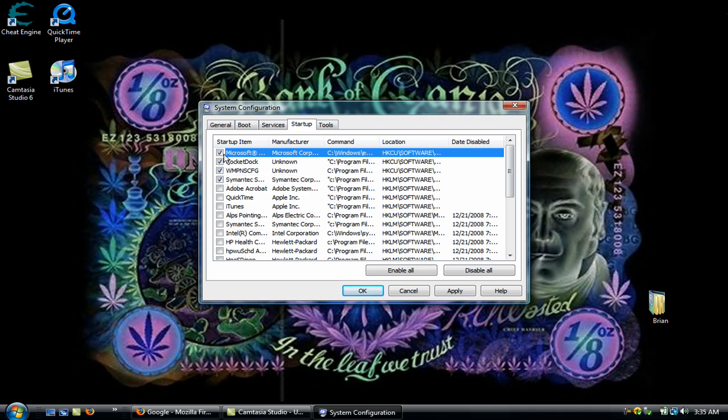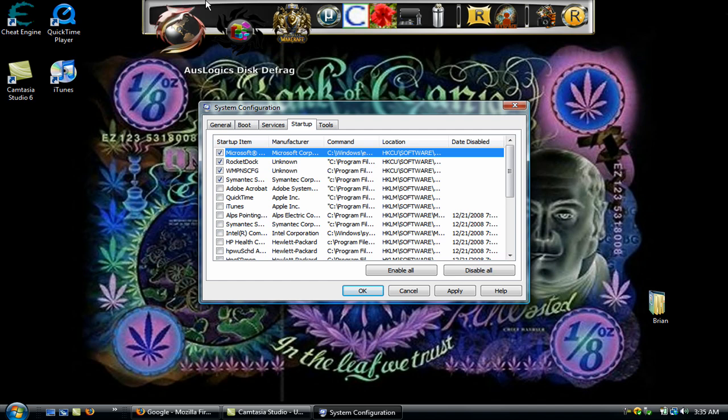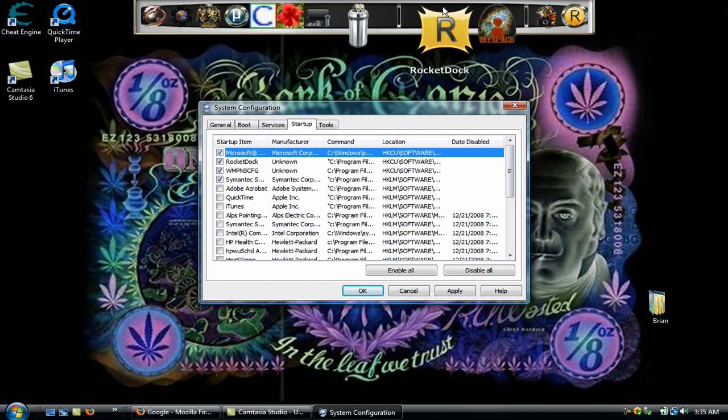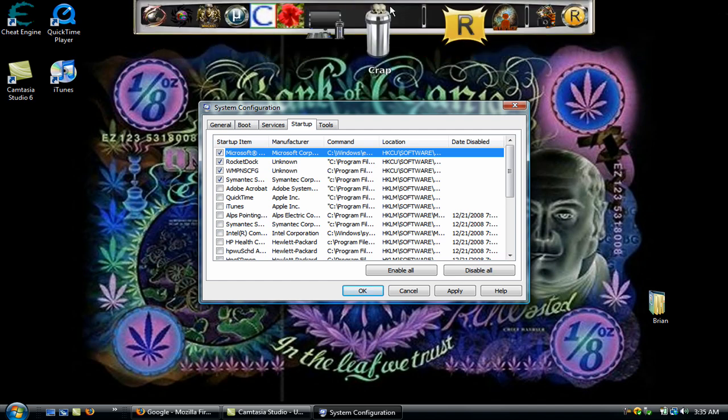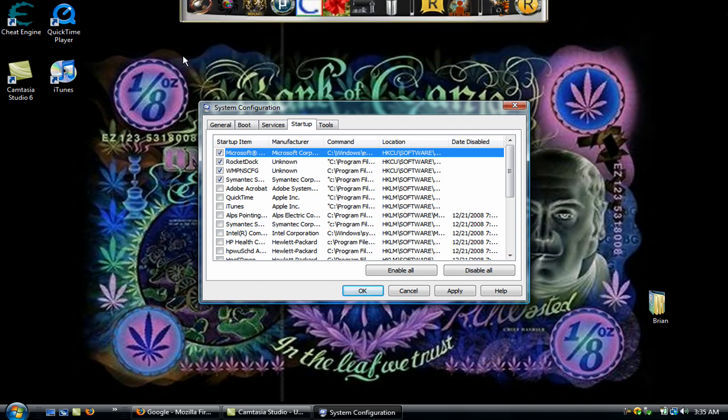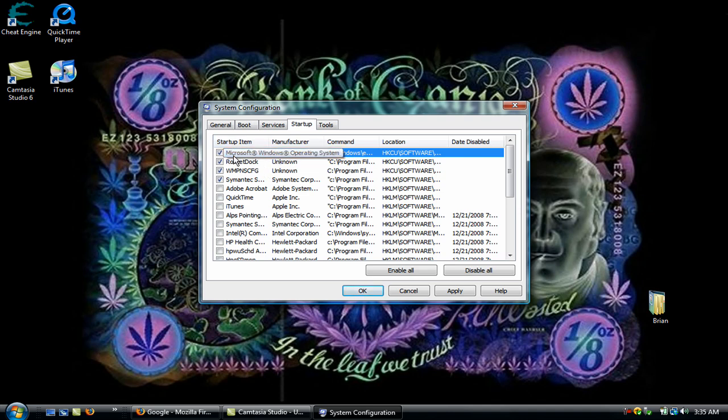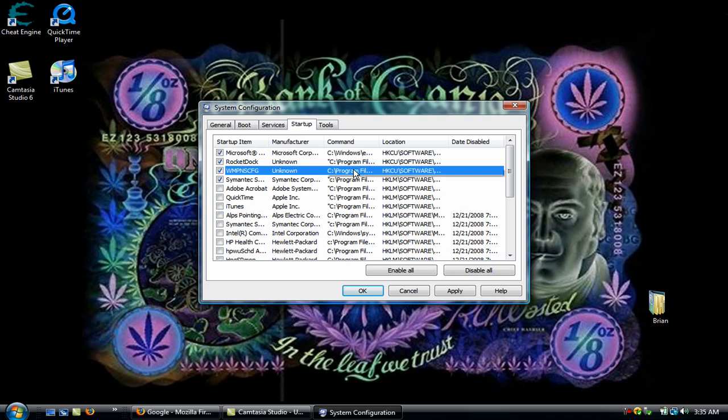I have RocketDoc, which is this thing up here, so I'll keep that to start up. Make sure that this Microsoft Windows operating system is always on, and this WMPNSCFG is always on.